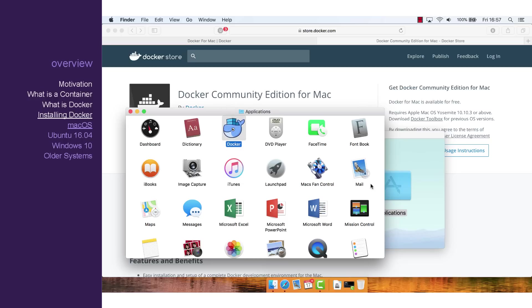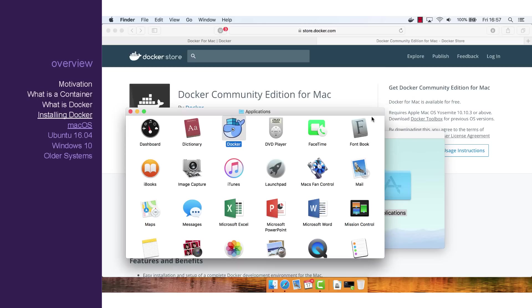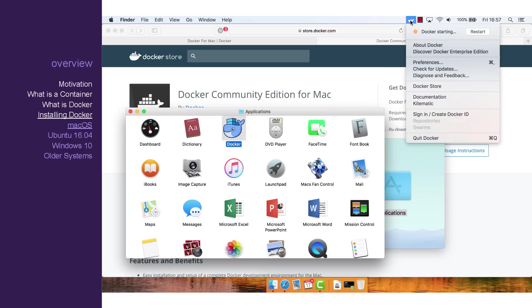You should see an icon appear in your top bar. Click on the icon to check if Docker has started yet. Once it has, click Kitematic.